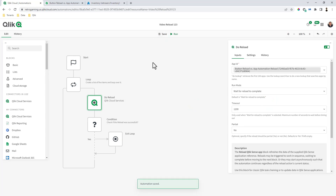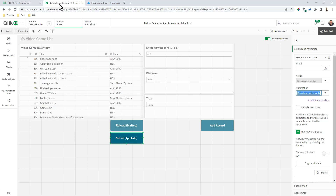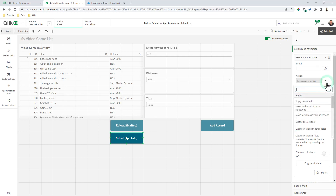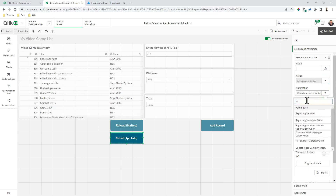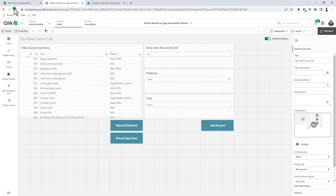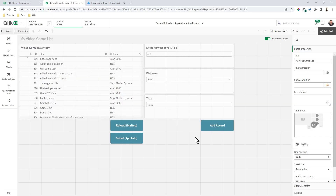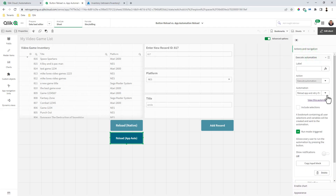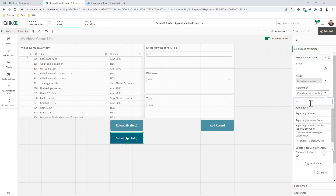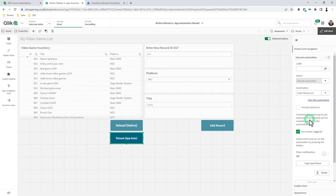I click Save — now I have my new app automation. I'm going to go back to my 'Button Reload versus App Automation Reload' app in my shared space, the developer area. For execute automation, I'm going to select from the list and type in the name. Sometimes you might need to refresh the page so new changes are shown. Here's 'Reload App Auto,' execute automation — I'll type in 'video' and there it is: 'Video Reload 123.' Making sure run mode triggered is selected.